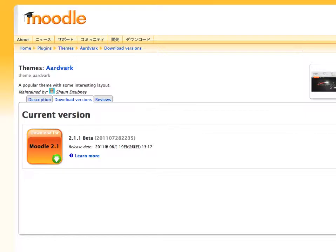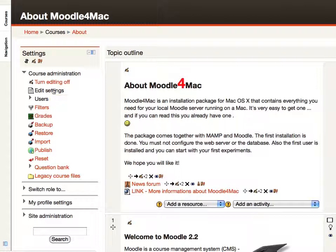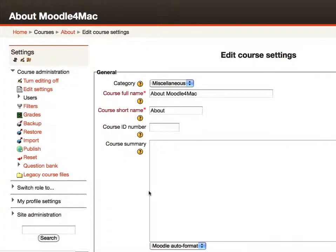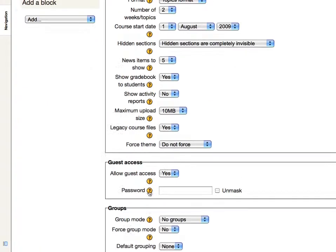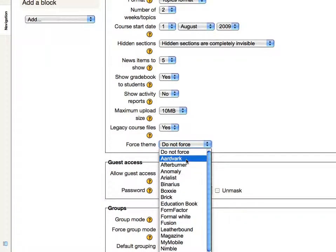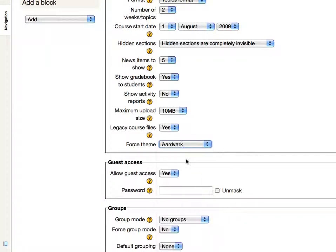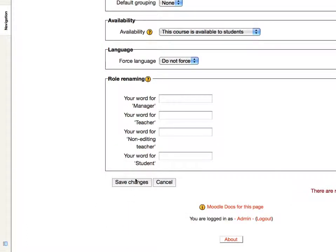So if we go back to our Moodle course, I'll click on edit settings and go down to the force theme. And aardvark. There it is. I'll click on that and go down and save.